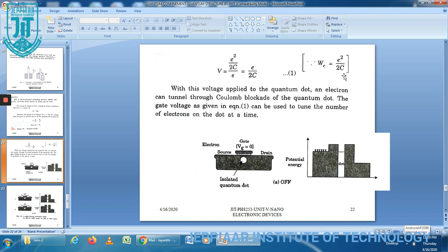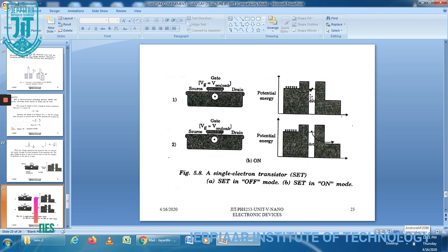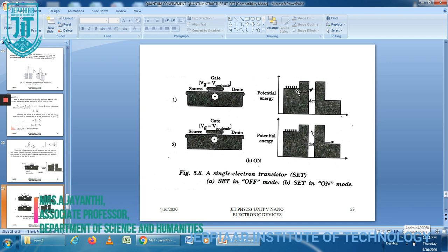Now, what is the working condition of the SET? First, the SET is in off mode. The corresponding potential energy diagram shows that it is not energetically favorable for electrons in the source to tunnel to the dot. Next is the on mode. At the lowest setting, electrons tunnel one at a time via the dot from source to drain.